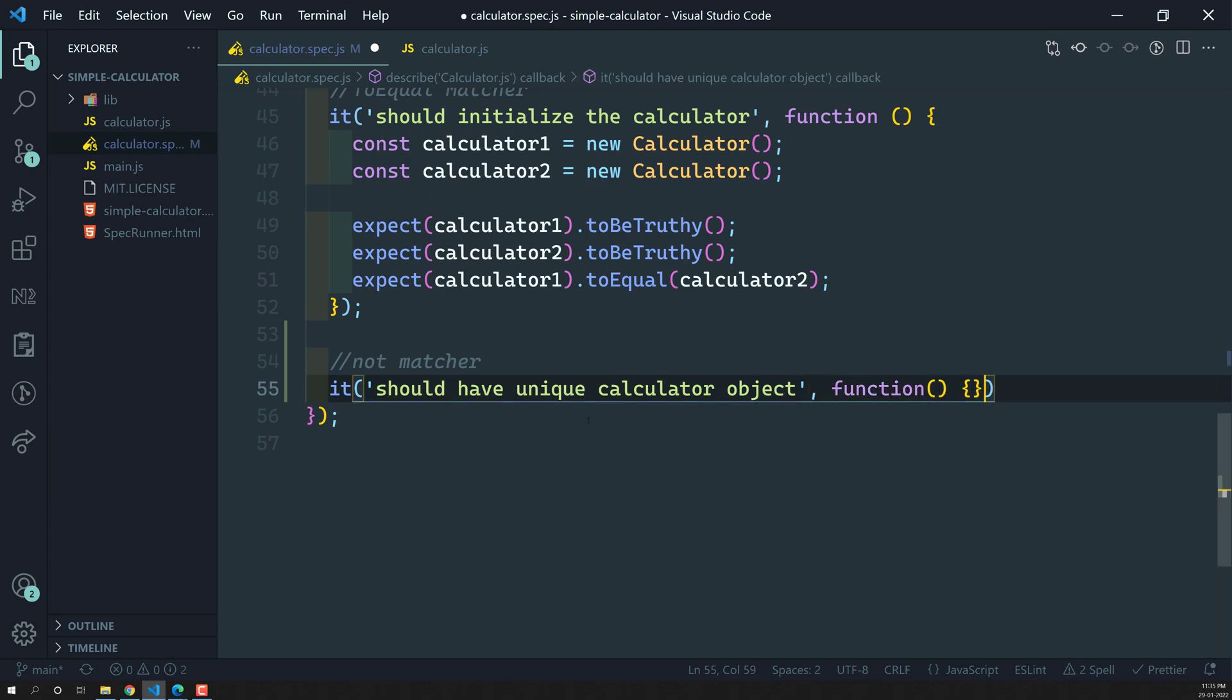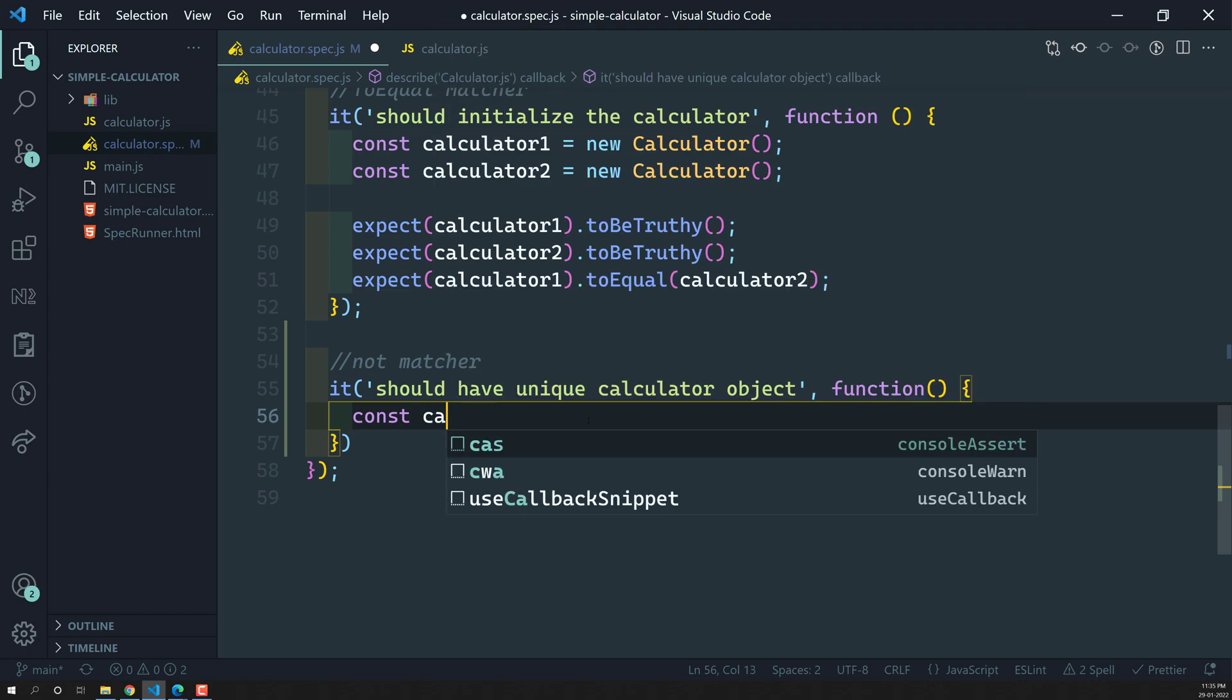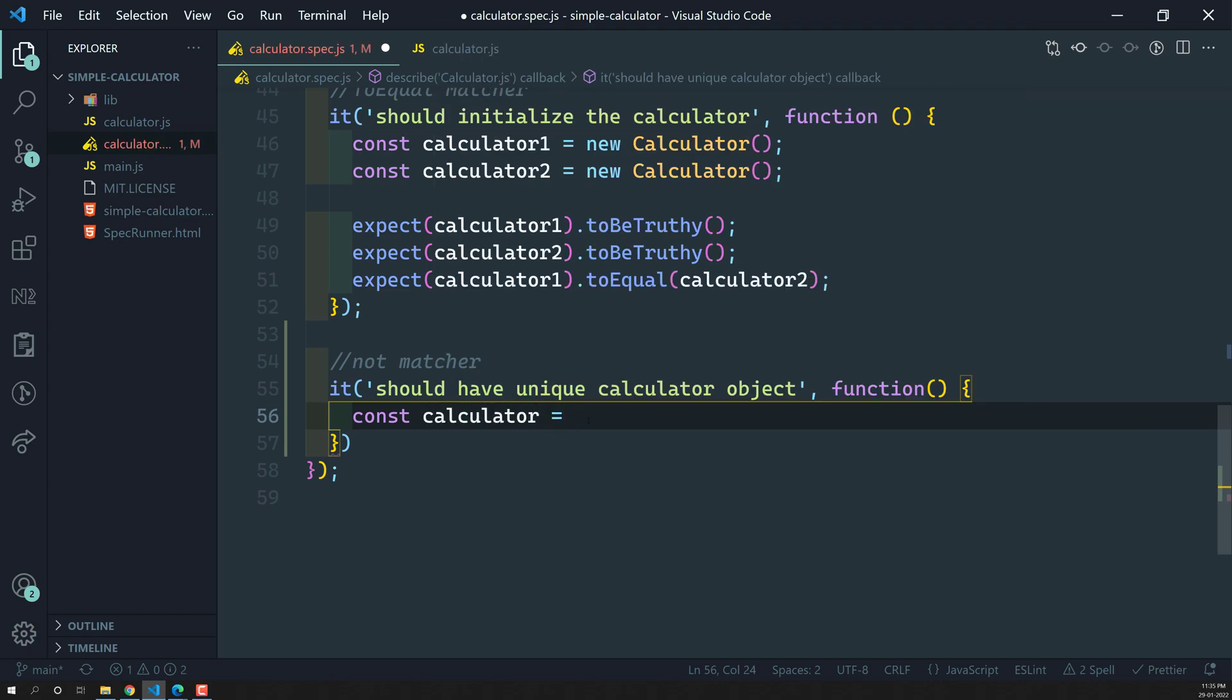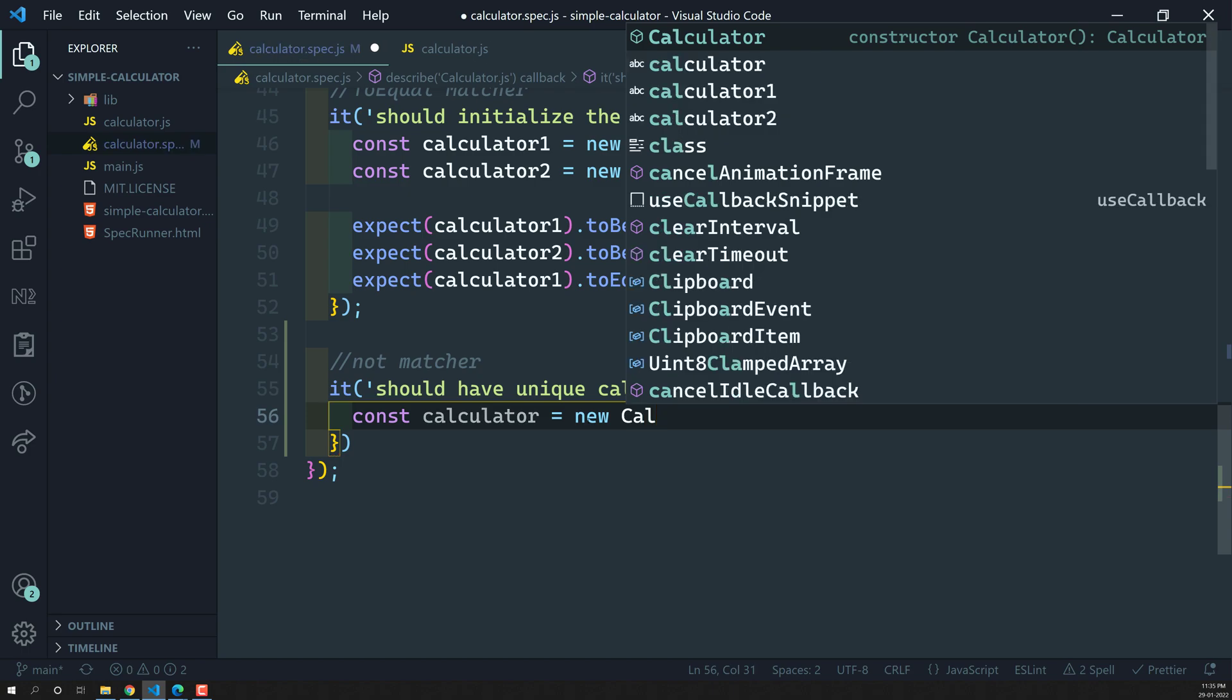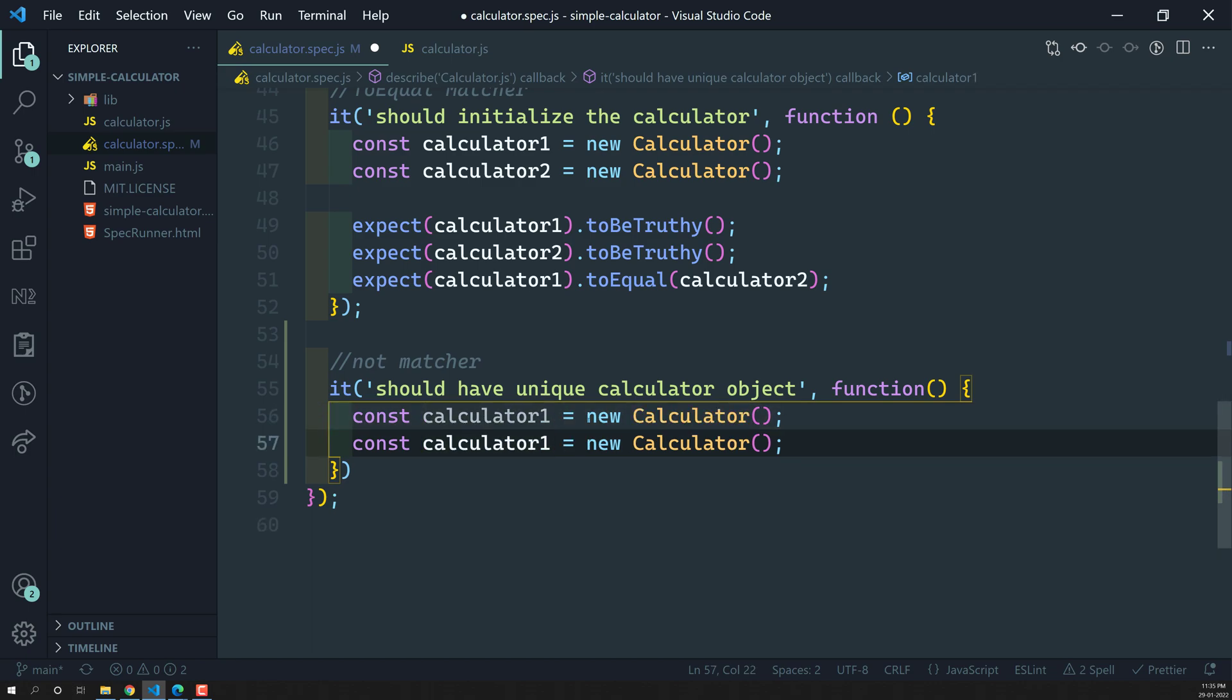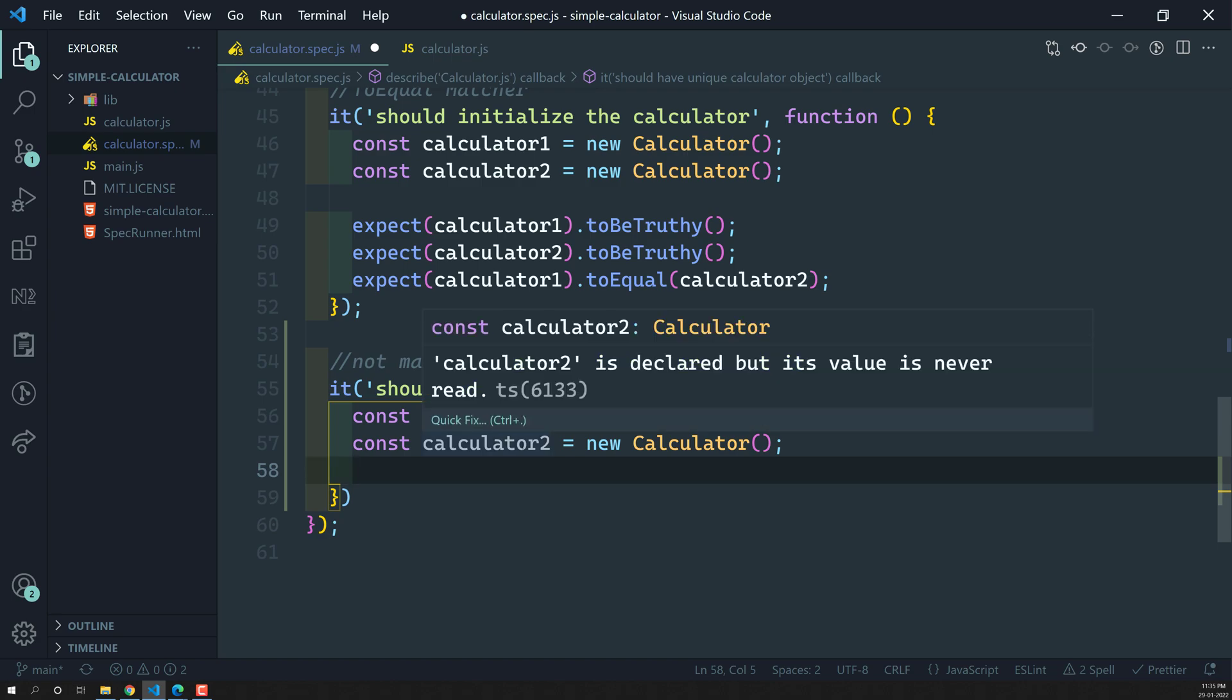Let us try to instantiate. I am having one const calculator1 is equal to new Calculator. I will try to copy this one. This is first calculator. And another one I am having calculator2 is equal to new Calculator. So right now we are having calculator1 and calculator2. These are the two objects.